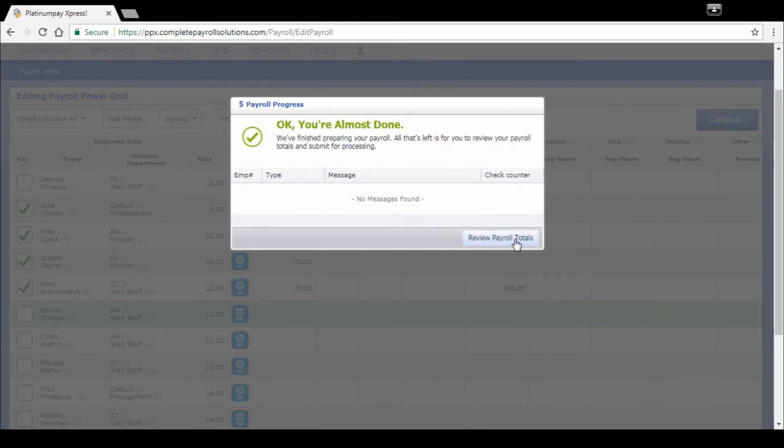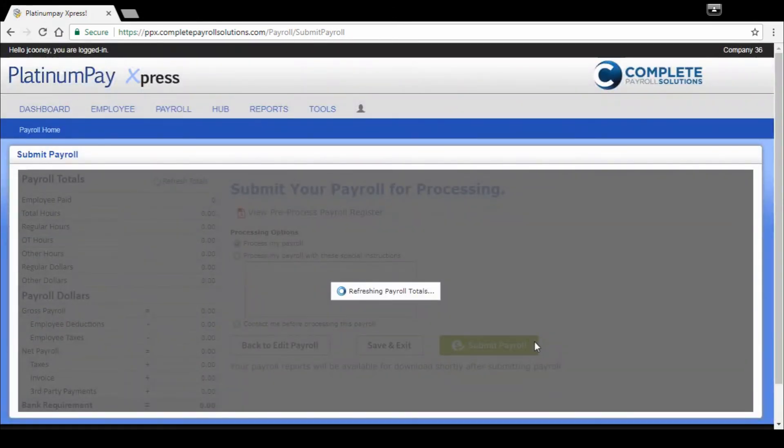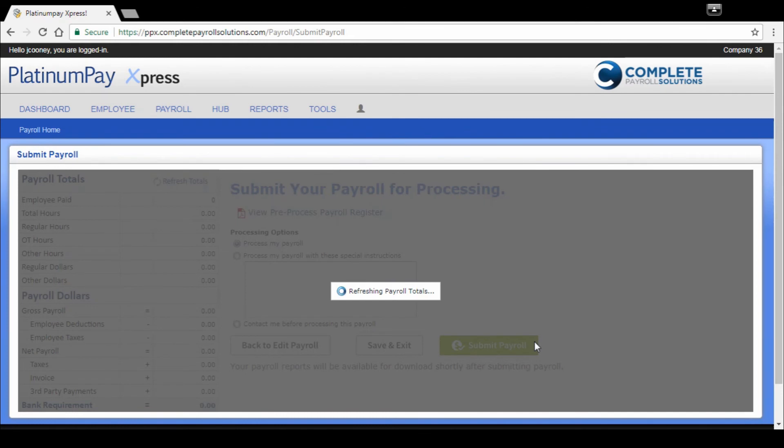All right, here we go. We are almost done. We're going to review our payroll totals now. And again, it's going to take another moment to load and calculate. A couple of things we have on this page: we've got our payroll totals. Your control totals, you've got your payroll dollars. It's going to provide you with your total cash requirement against this payroll.